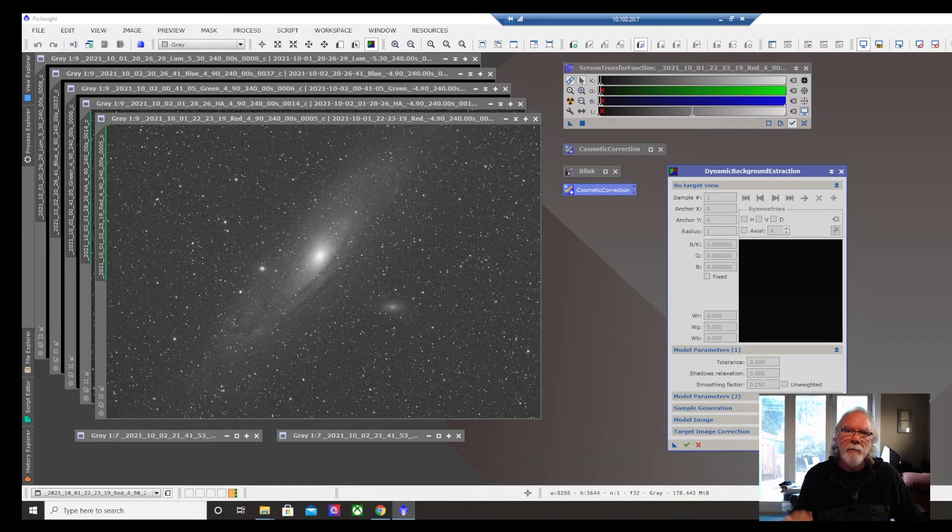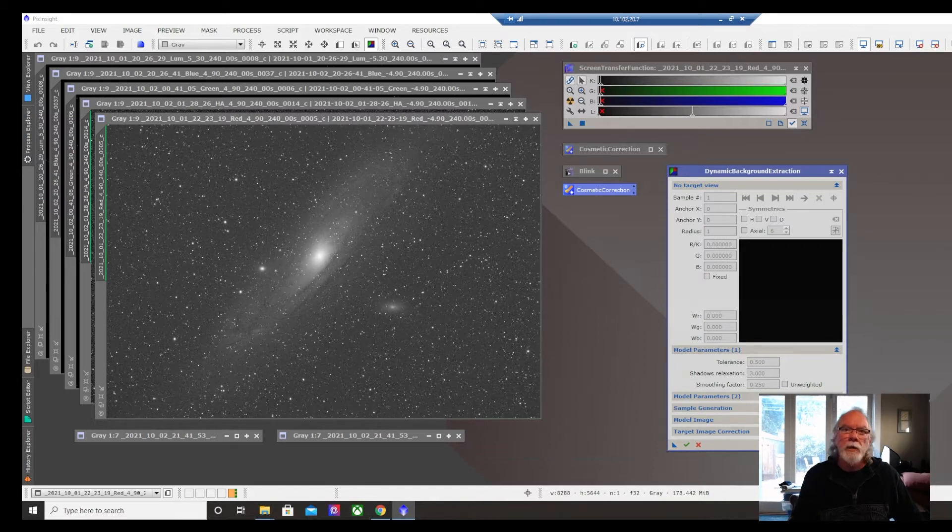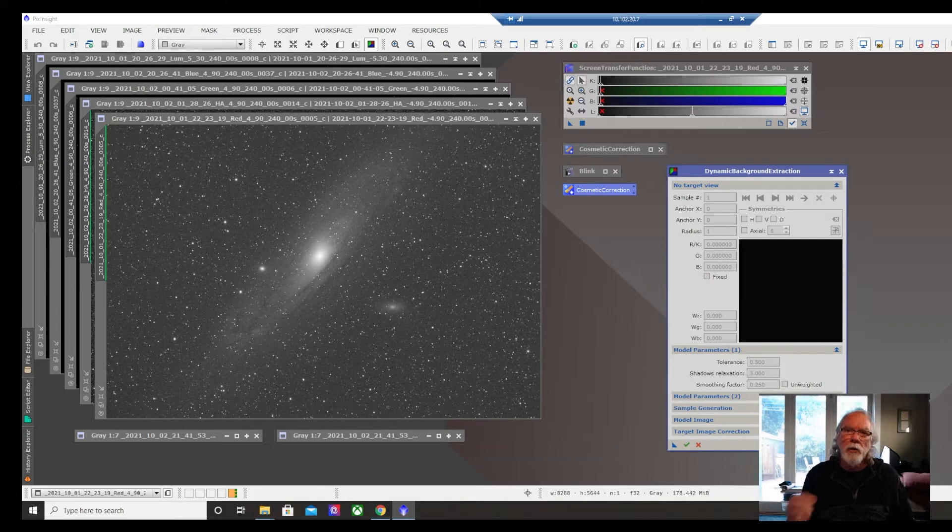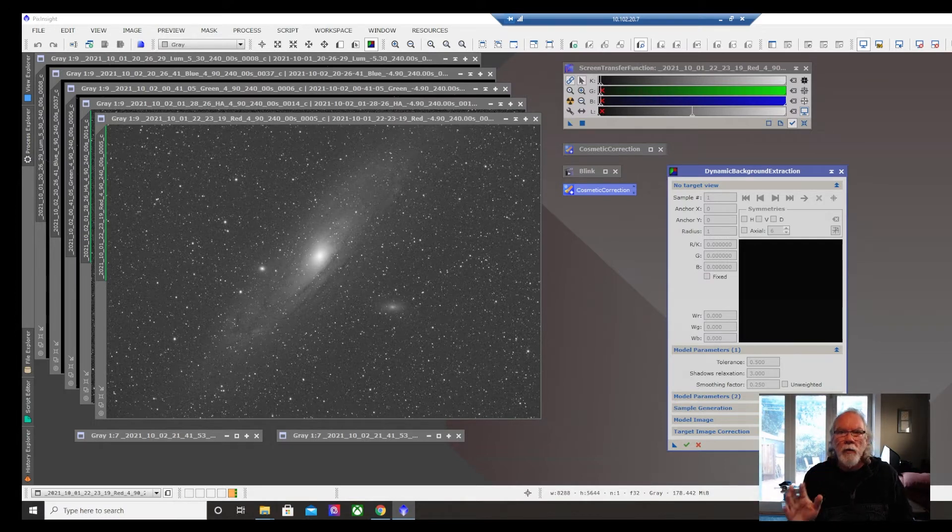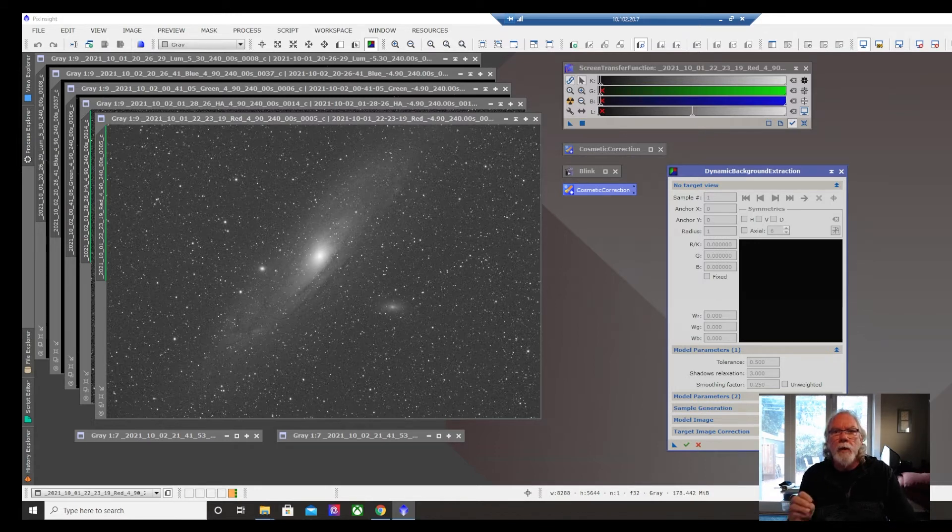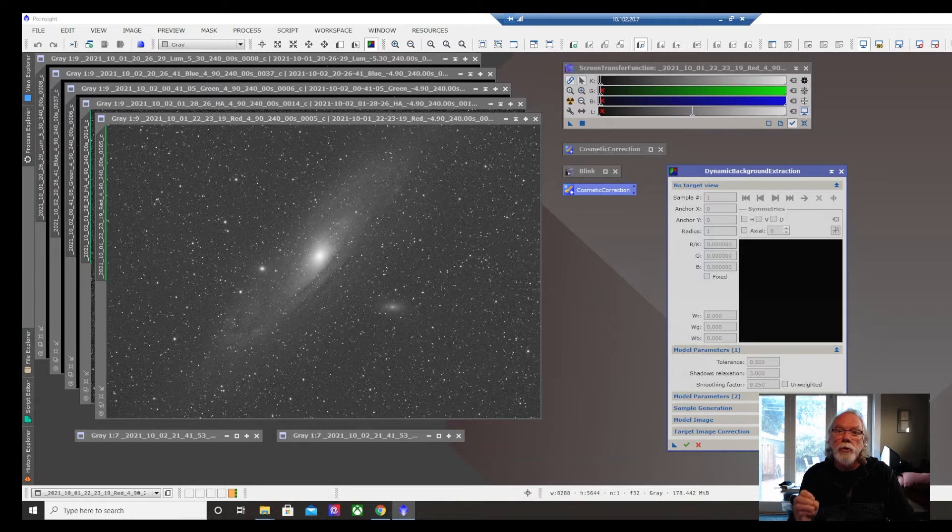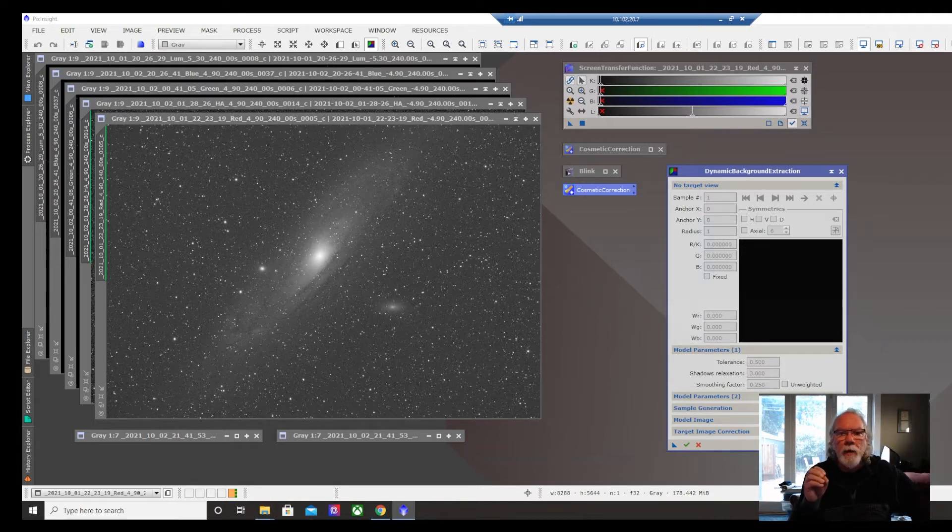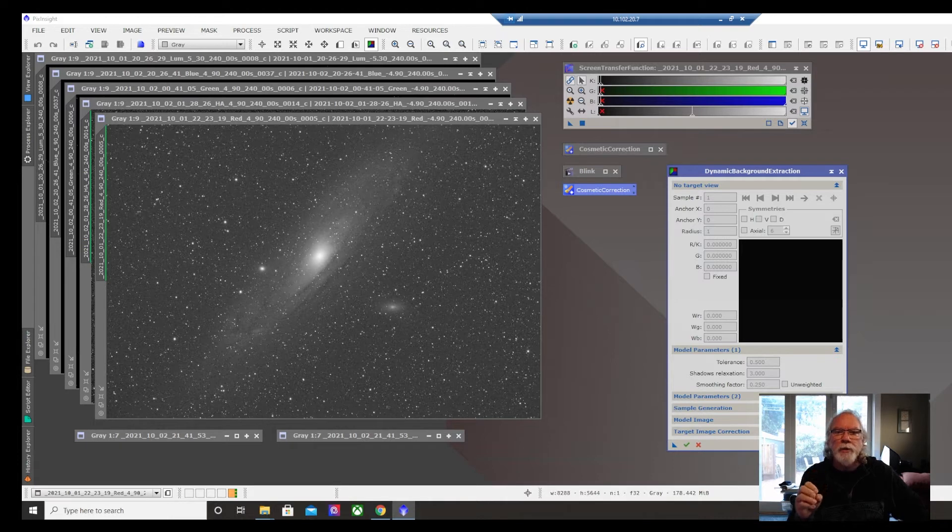But the data I'm getting around my M31 Andromeda Galaxy project is looking pretty good. Other people I've shared the data with have provided feedback that the data looks good. So now is the time to learn how to process good data.